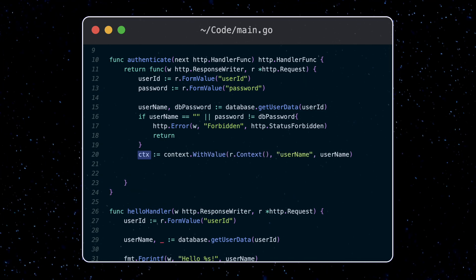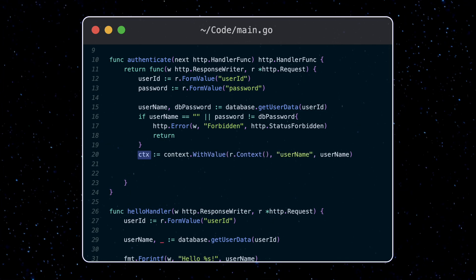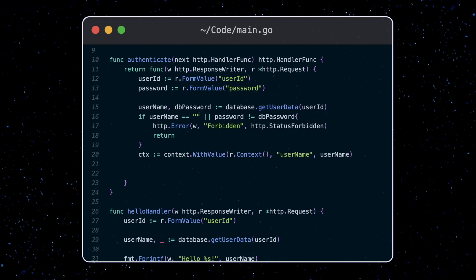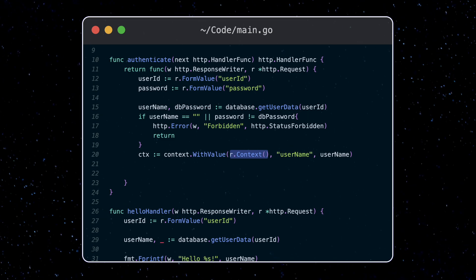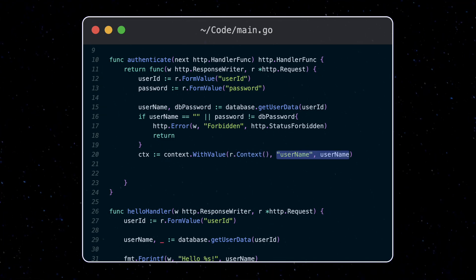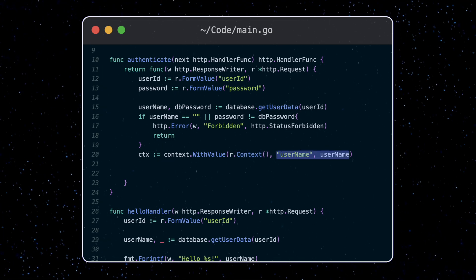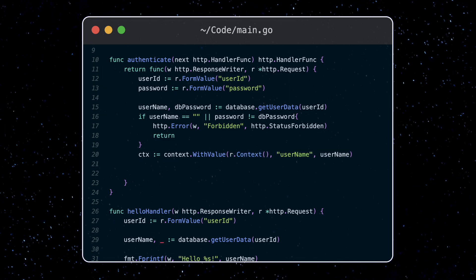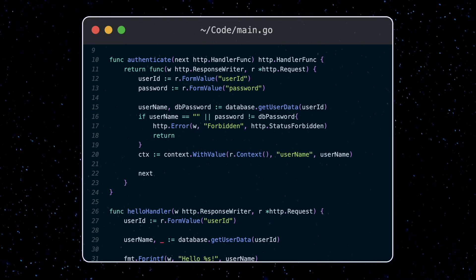So we're getting a new context back here, which is the same as the old one, plus storing some additional data. And we can pass this context along like this.